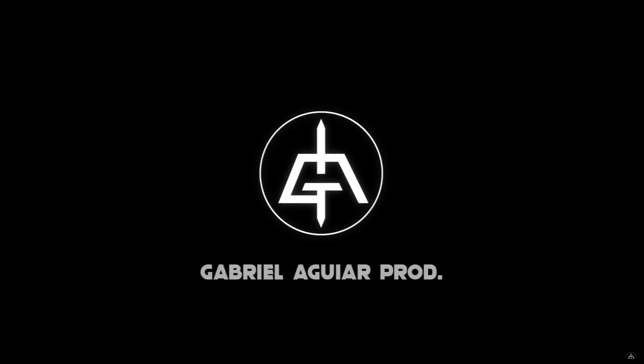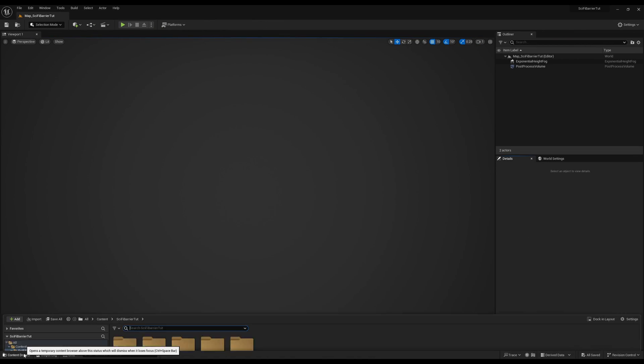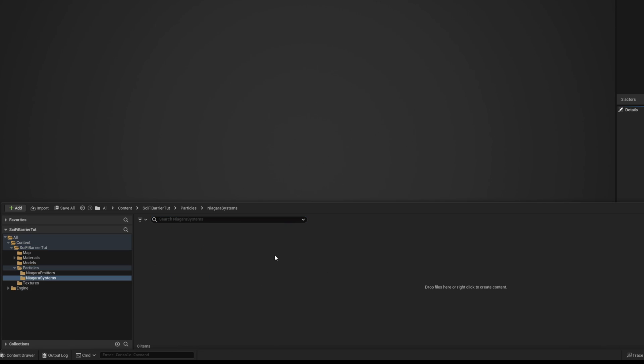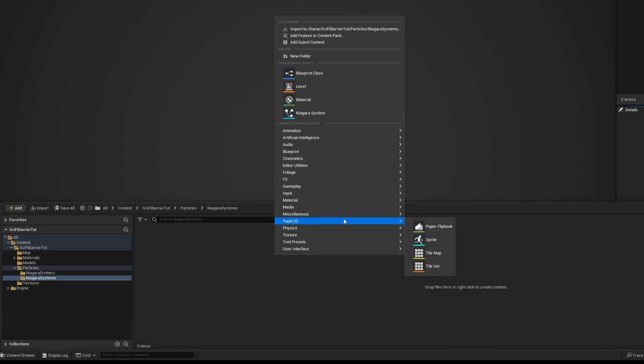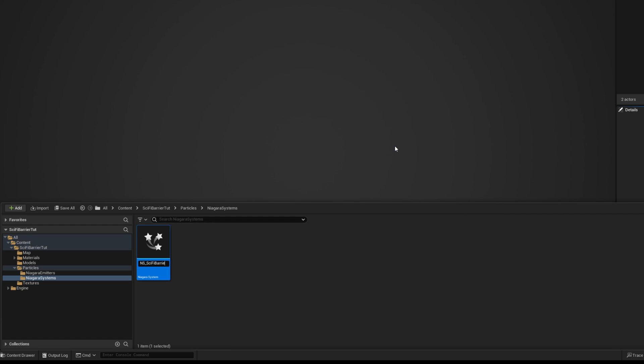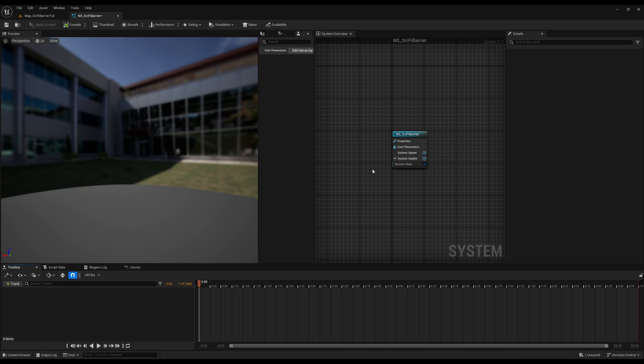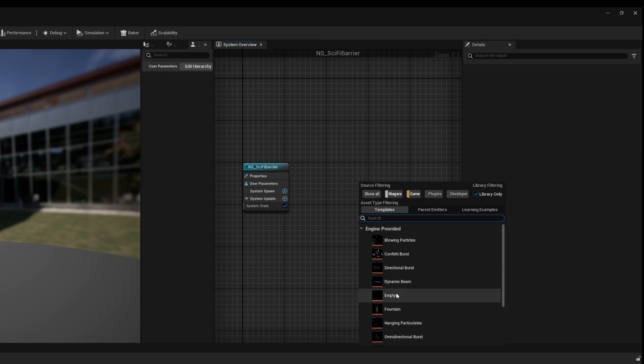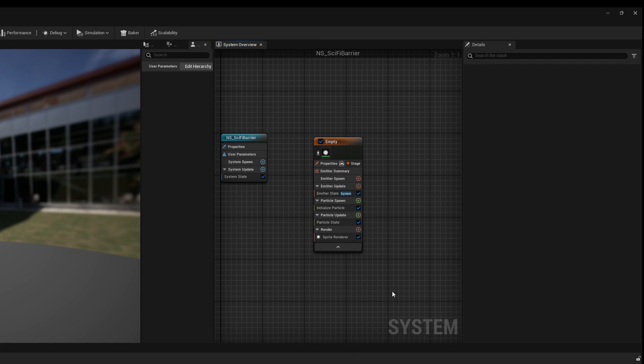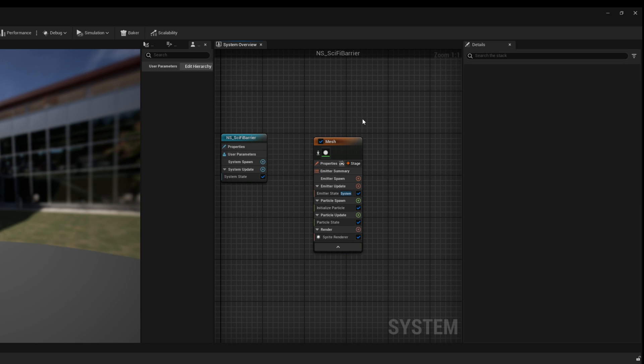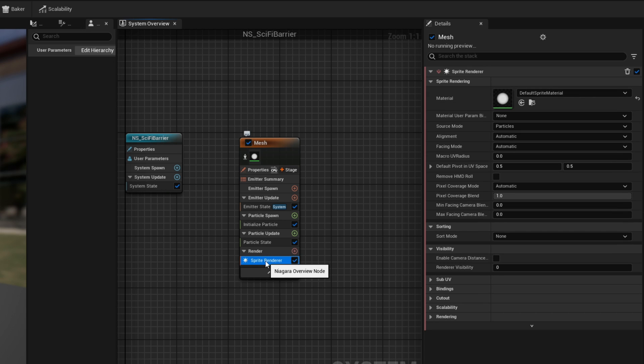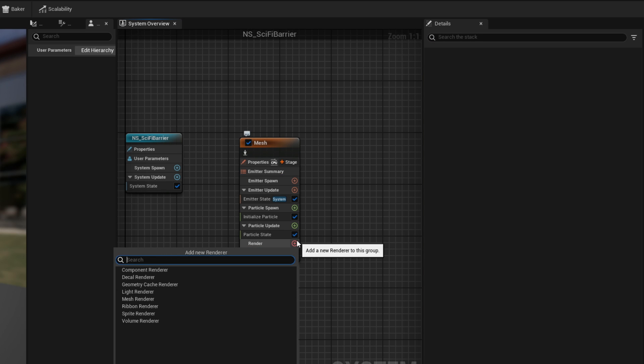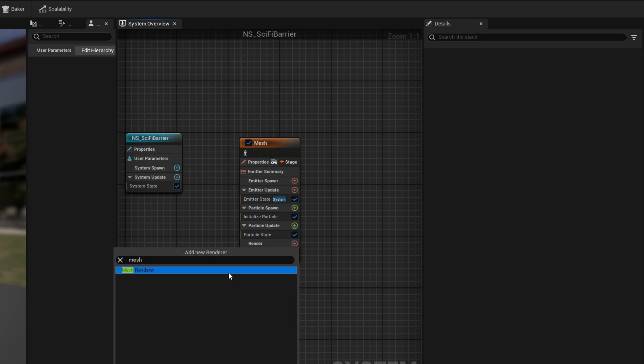Alright so let's begin by creating a new Niagara system. We right click, in effects, an empty system that we can rename to NES_sci-fi barrier. In here we right click, we can add an empty emitter and rename it to mesh. It's gonna be the mesh for the barrier essentially. Which means down here on the render we can replace the sprite render with a mesh render so we can emit meshes.